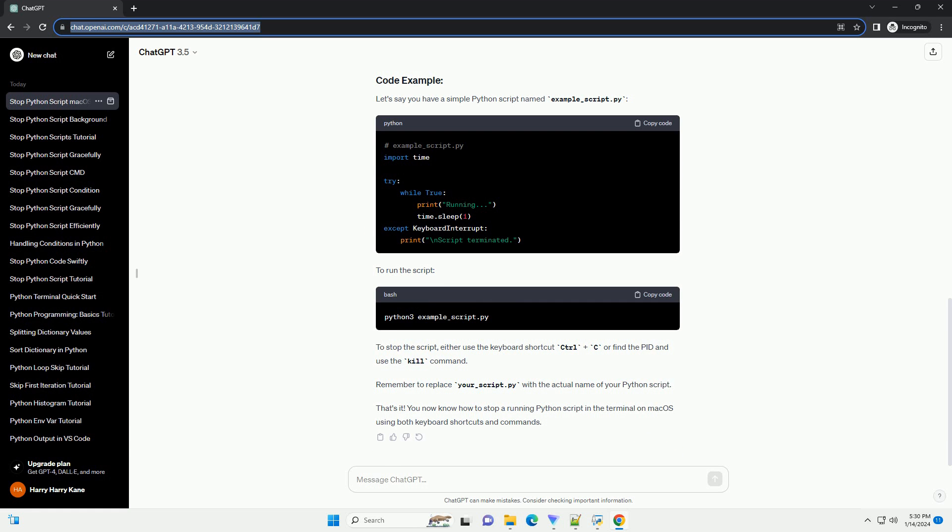Terminate the process. Use the kill command to terminate the script by providing the PID. Replace PID with the actual process ID you obtained in step 1. This forcefully terminates the script.